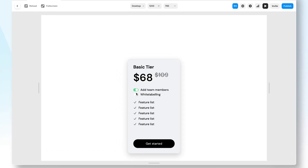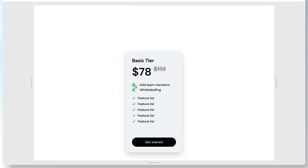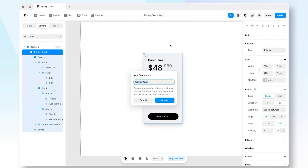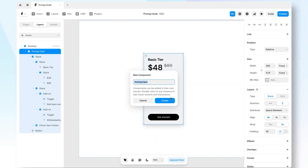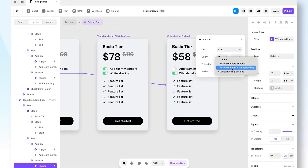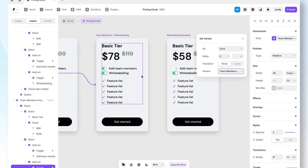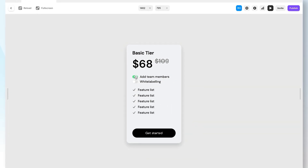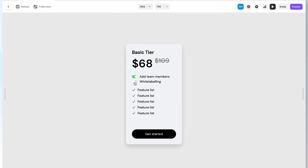In this video, I'm going to teach you how you can build an interactive and dynamic pricing page in Framer with zero code. We'll start by creating the pricing card, adding the different states, and then finally connecting it together with interactions.